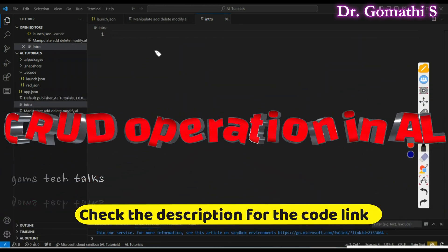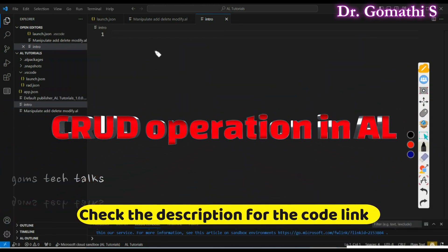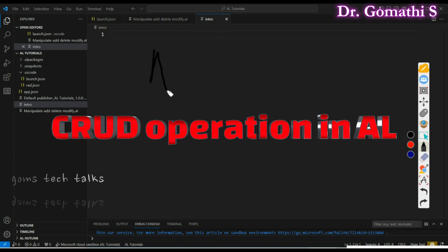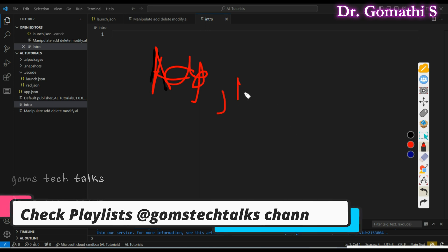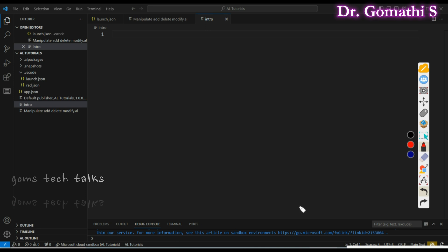Hi everyone, welcome back to Gom's Tech Talks channel. In this video we are going to see how to add, modify, or delete a record in a table.